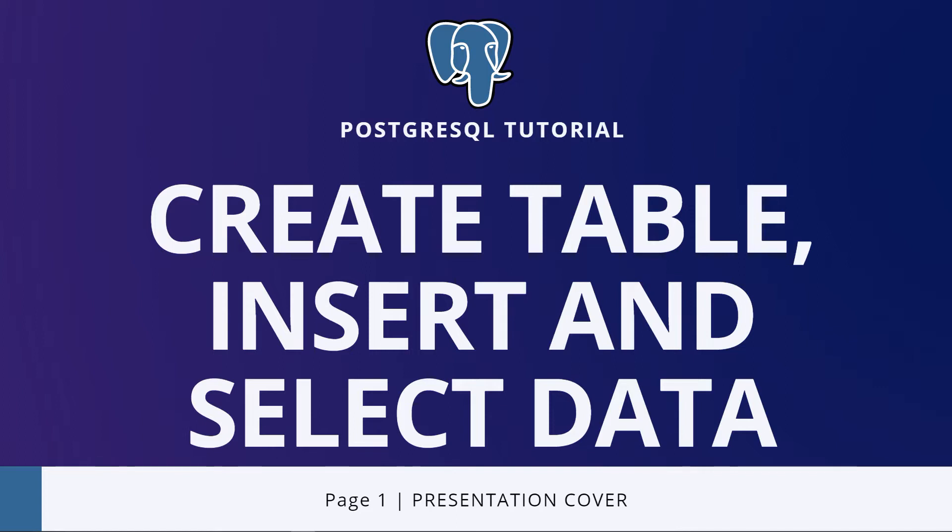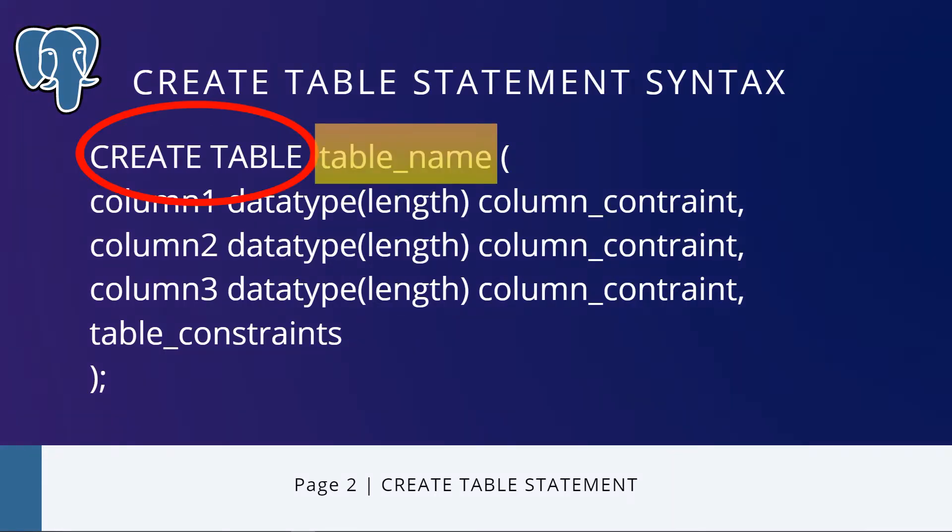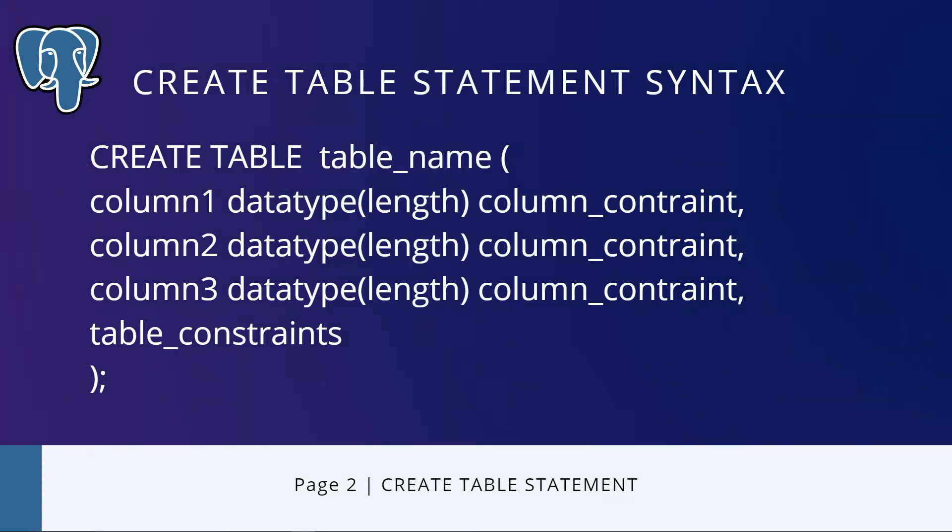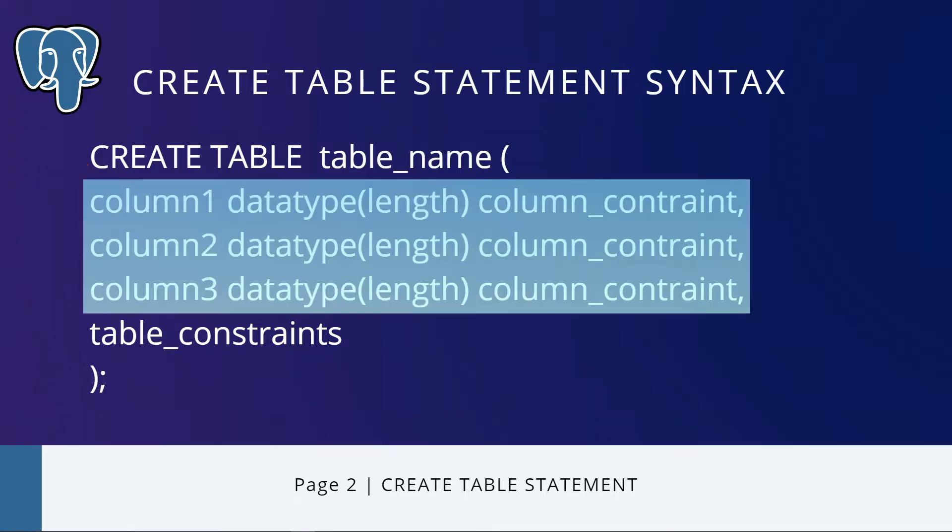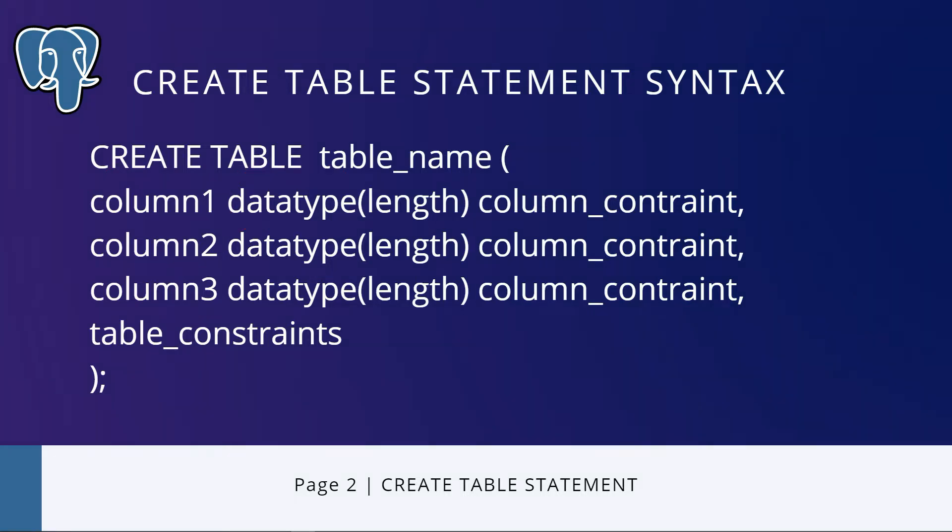To create a new table, you use the CREATE TABLE statement. First, you need to specify the name of the table after the CREATE TABLE keywords. Then we need to specify a comma-separated list of table columns. Each column consists of column name, the kind of data the column stores, the length of data, and the column constraint.